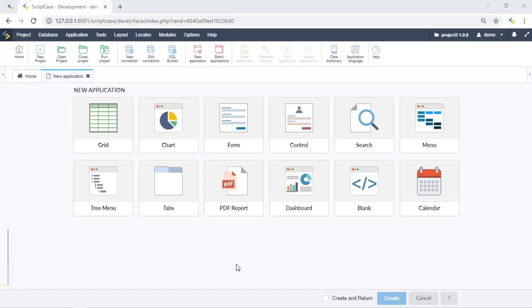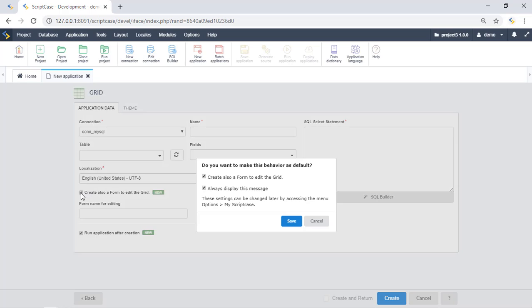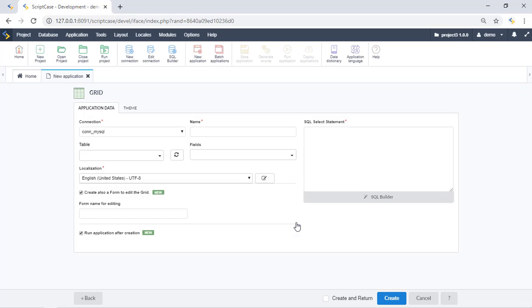Another interesting feature in the latest version of Scriptcase is the possibility of creating a grid and a form at the same time. I'll create a grid now — I have all the standard grid creation options, and finally I have this option to also create a form, which will be based on the same table. In this window we have some preferences, and we can set this option as default. If you change your mind, you can go to preferences to enable or disable this option later.